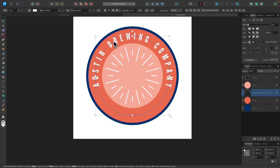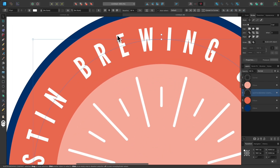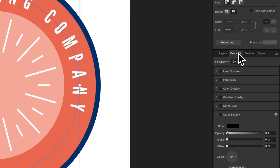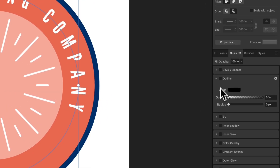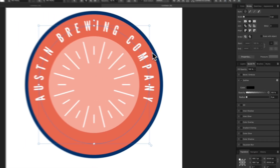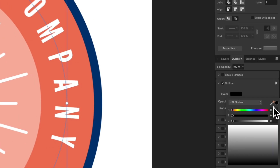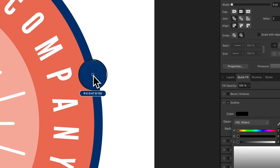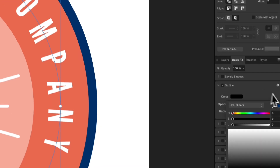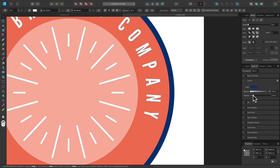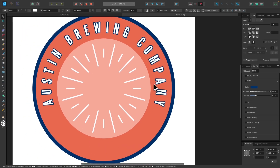Next, I'll take the white text and place a blue outline behind it. With the text selected, I'll go to the Quick Effects tab and enable the Outline option. I'll click the color stripe, use the dropper to sample the blue color used previously, and apply it. Then I'll increase the radius until I have an outline I like.